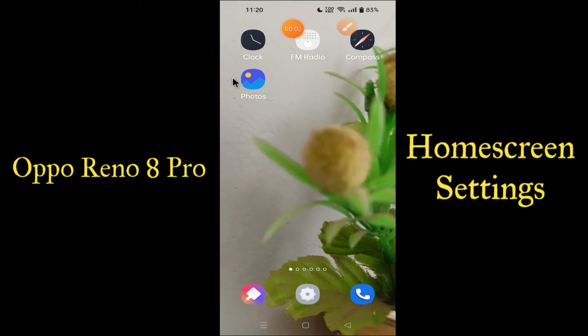Hello everyone, hope you're doing great. Welcome to my YouTube channel. In today's video, I'll be talking about your home screen settings on the ino 8 pro. If you want to know about your home screen settings, you can do so by watching the video.